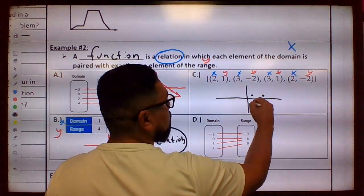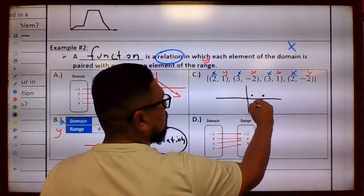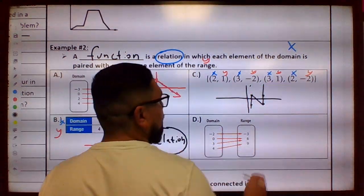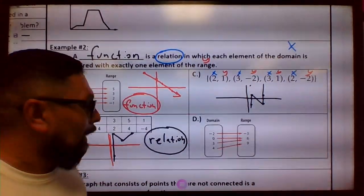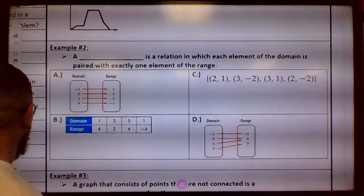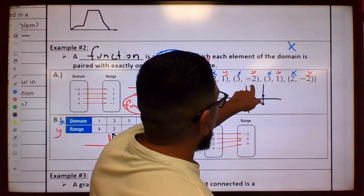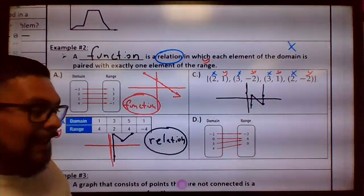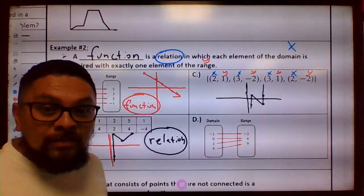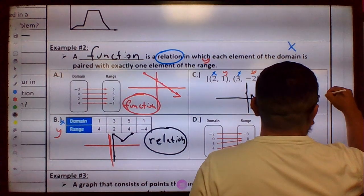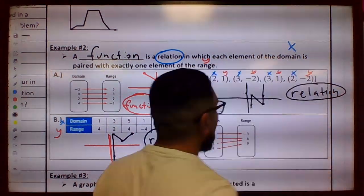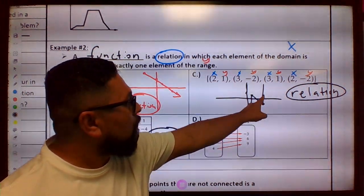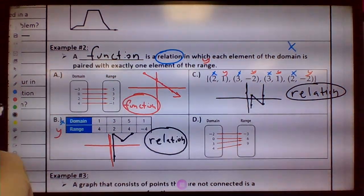And then 2, negative 2. So it looks like we have something like this. This is a relation. So the points are: 2, 1; 3, negative 2; 3, 1; and 2, negative 2.